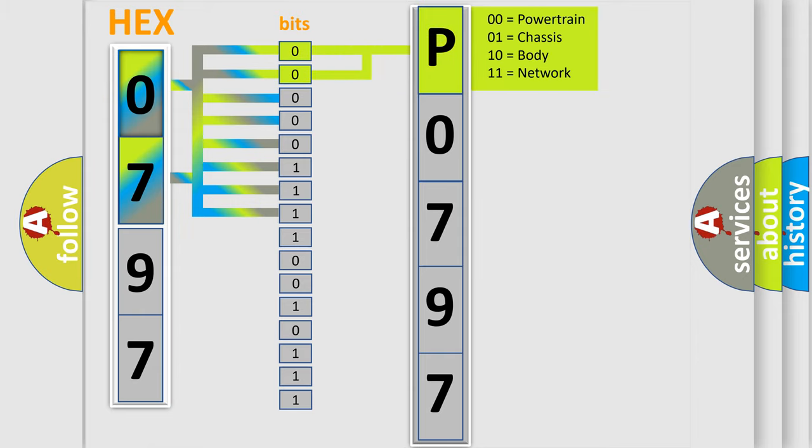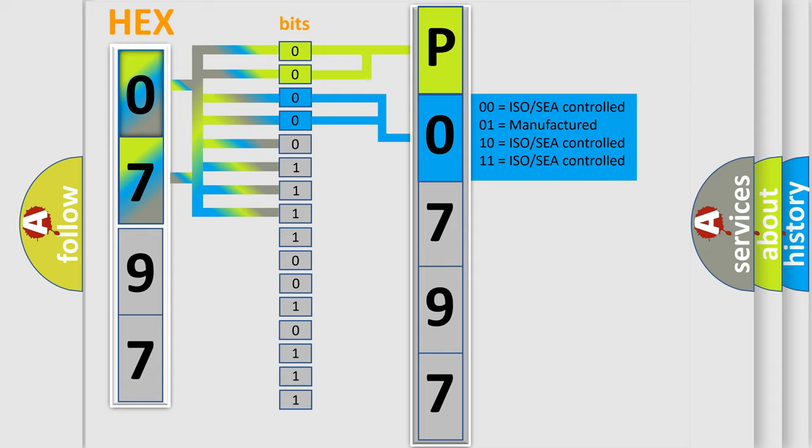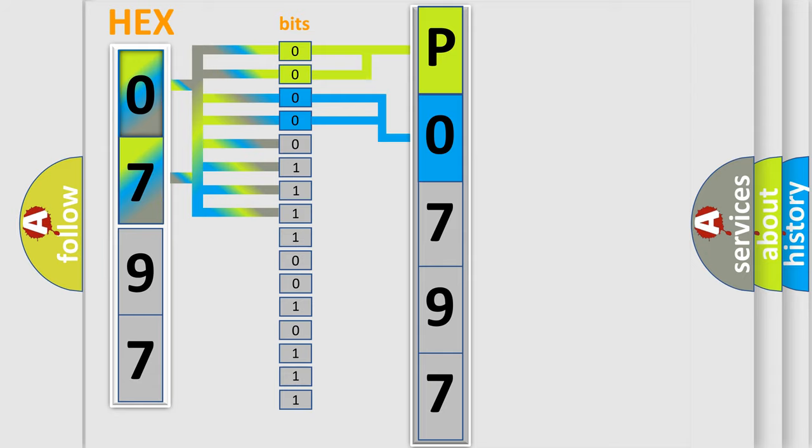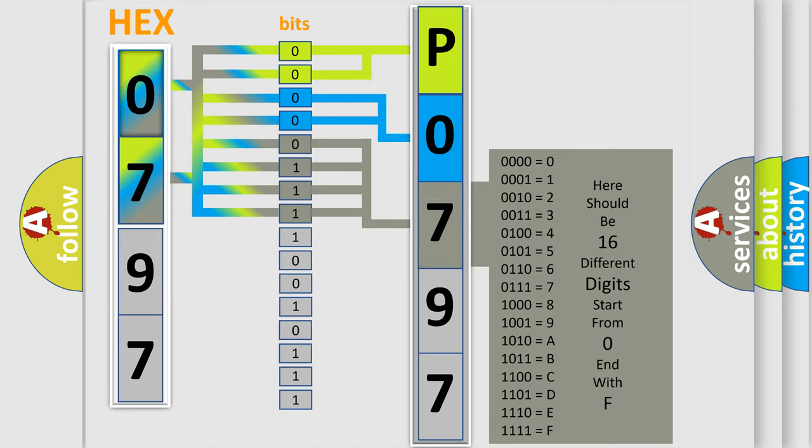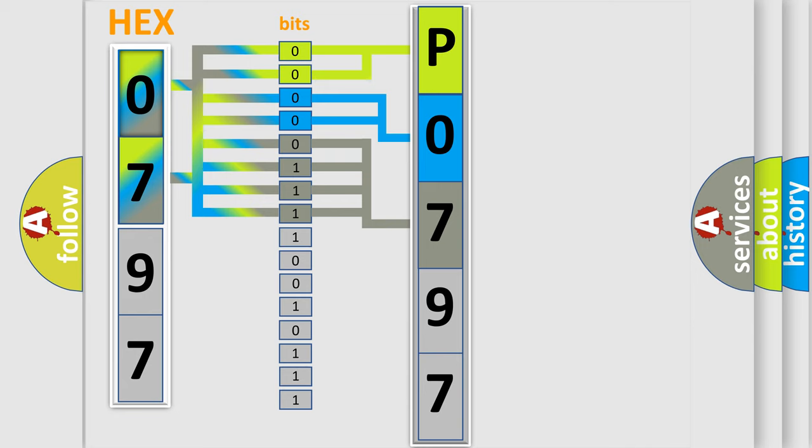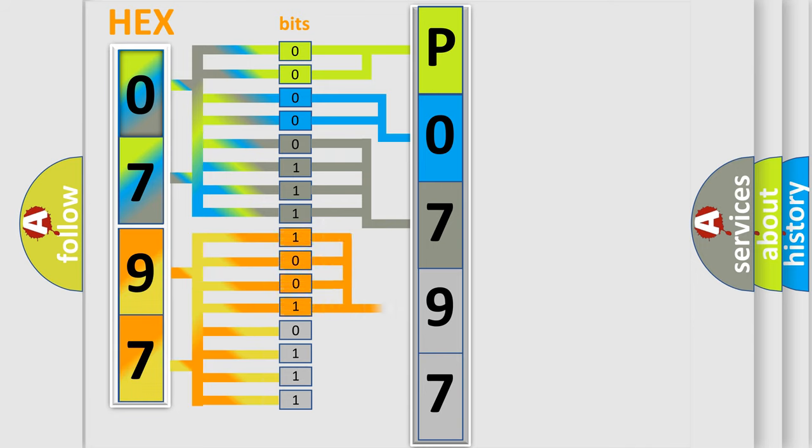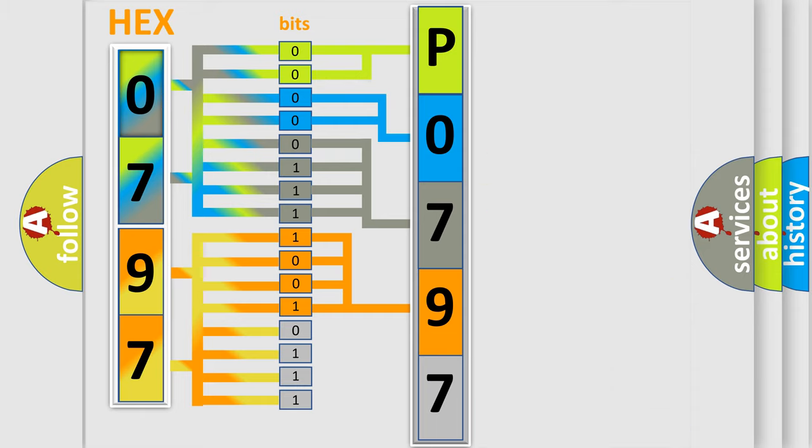By combining the first two bits, the basic character of the error code is expressed. The next two bits determine the second character. The last bit styles of the first byte define the third character of the code. The second byte is composed of a combination of eight bits. The first four bits determine the fourth character of the code, and the combination of the last four bits defines the fifth character.